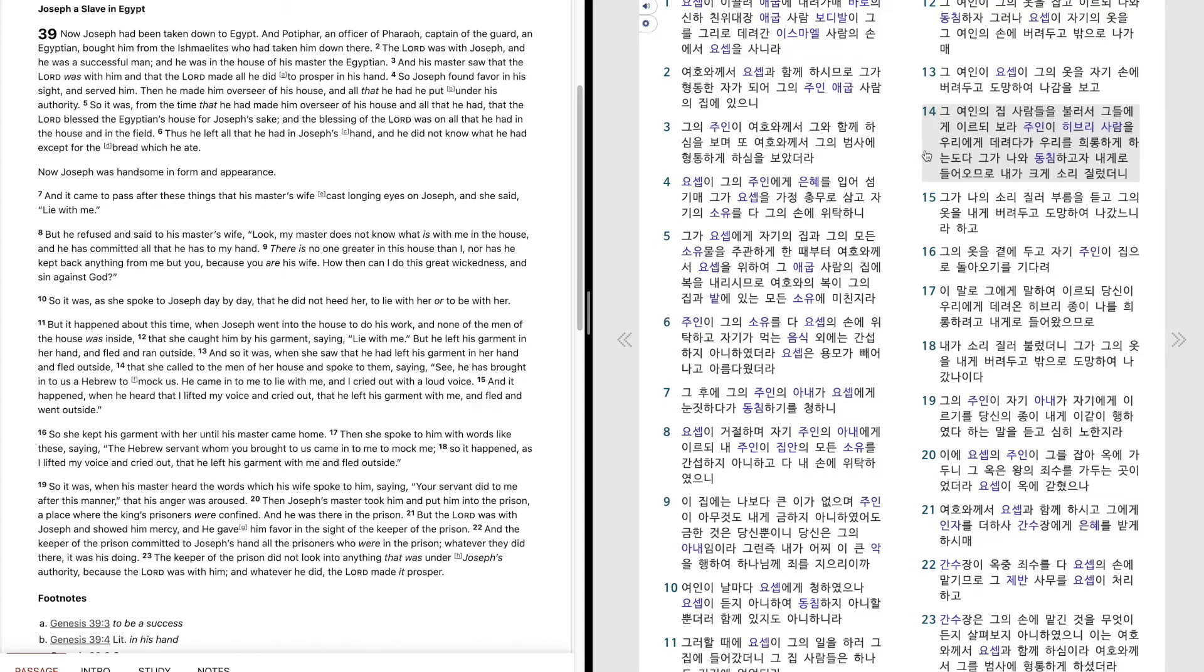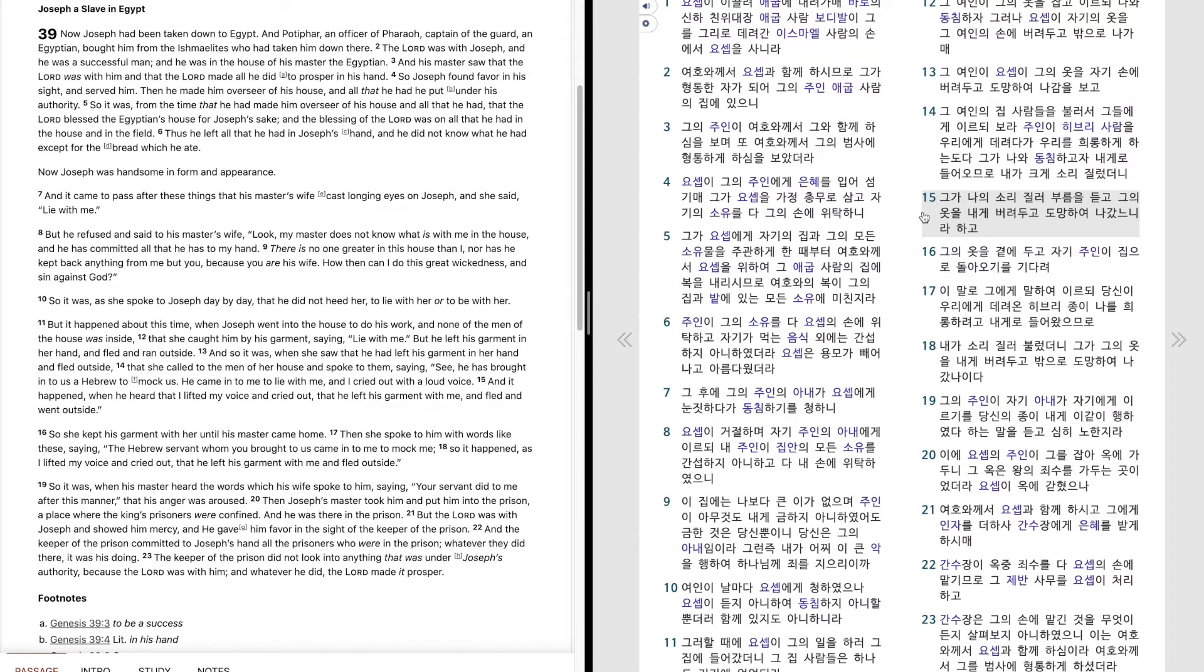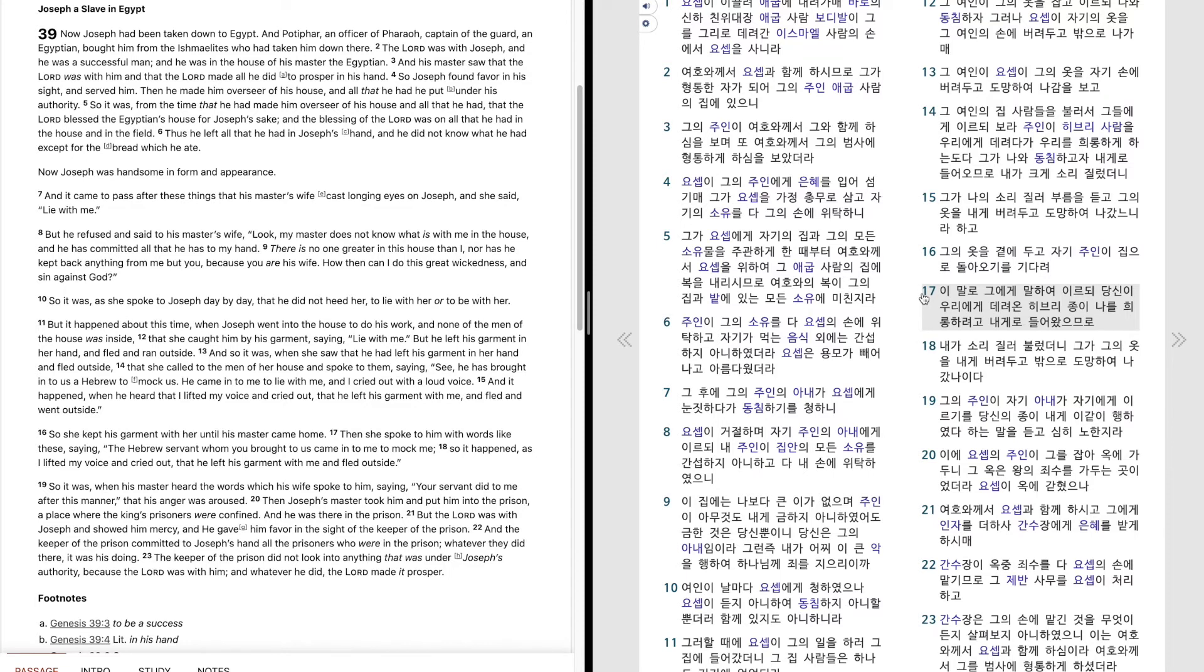그가 나와 동침하고자 내게로 들어오므로 내가 크게 소리질렀더니 그가 나의 소리질러 부름을 듣고 그의 옷을 내게 버려두고 도망하여 나갔느니라 하고 그의 옷을 곁에 두고 자기 주인이 집으로 돌아오기를 기다려 이 말로 그에게 말하여 이르되 당신이 우리에게 데려온 히브리 종이 나를 휘롱하려고 내게로 들어왔으므로